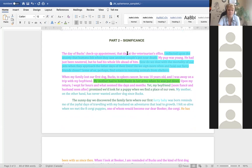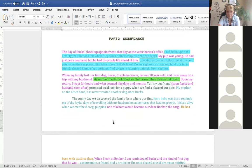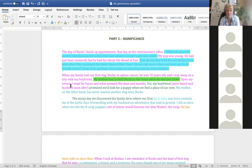Here's one more example — taking the idea of the dog and adding significance to it, for the dog lovers out there. The day of Bucks's check-up, at the veterinarian office, I reflected on the anxiety humans felt when they saw another couple's pet near death. My pup was young — he had just been neutered but had his whole life ahead of him. How do we deal with the mortality of our pets? When my family lost our first dog Bucks to spleen cancer, he was 10 years old.